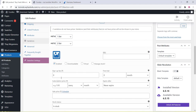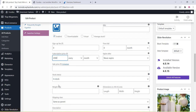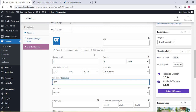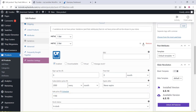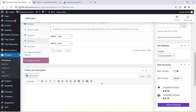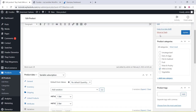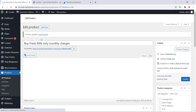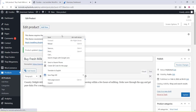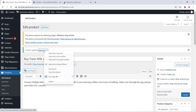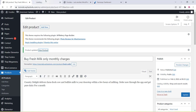For each variation, such as 2 liter, you can add a specific image. The same method used for simple products and variable products applies to simple subscription and variable subscription. After that, click Update and you can see the products.